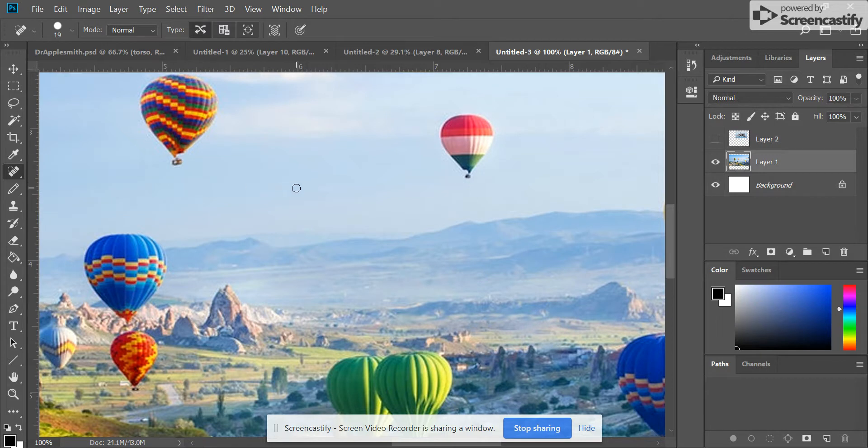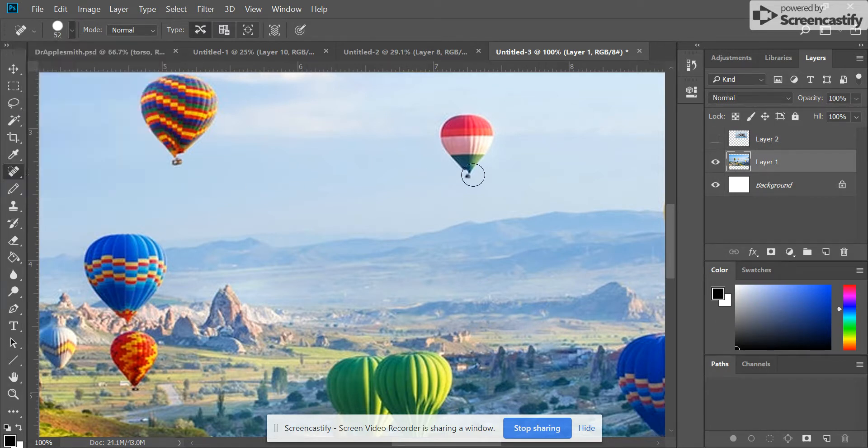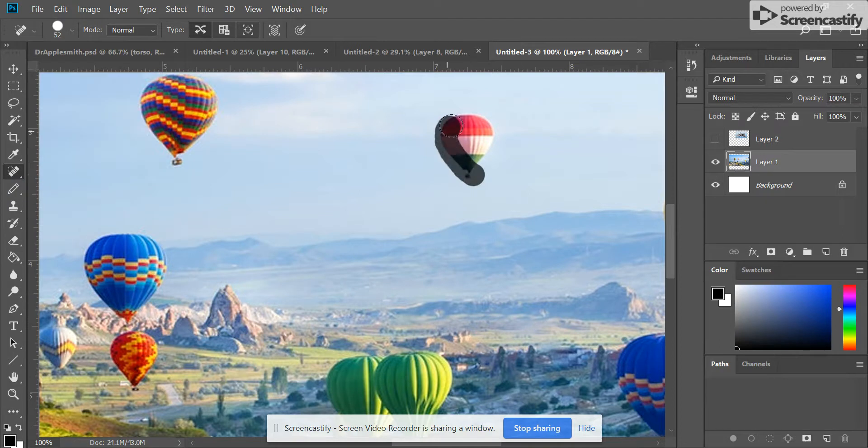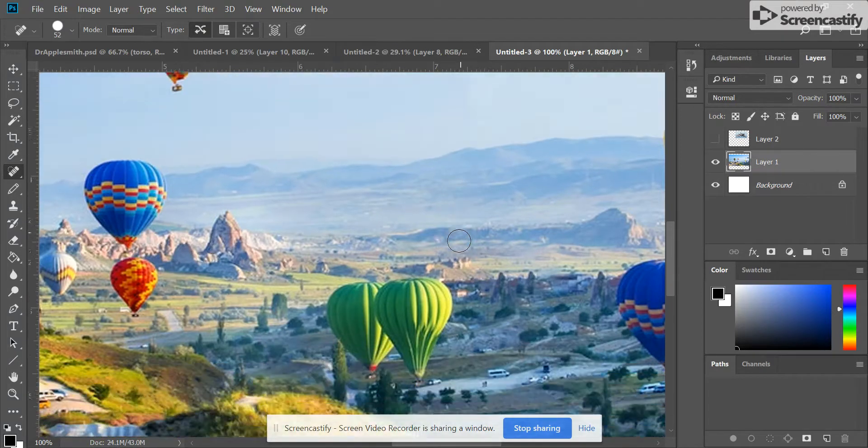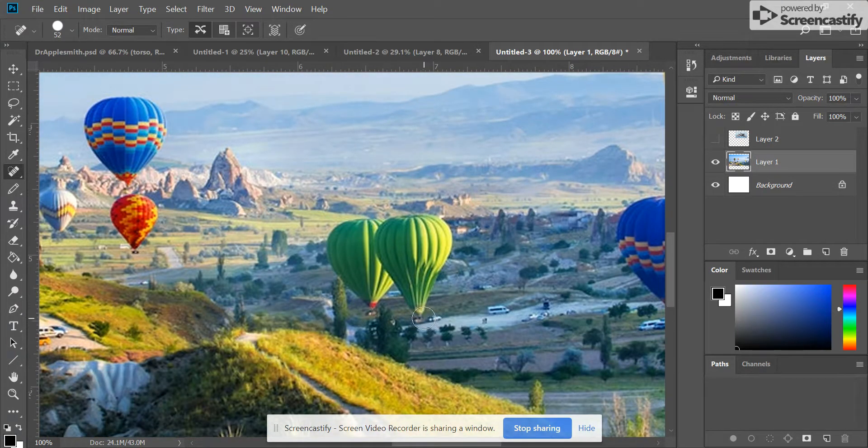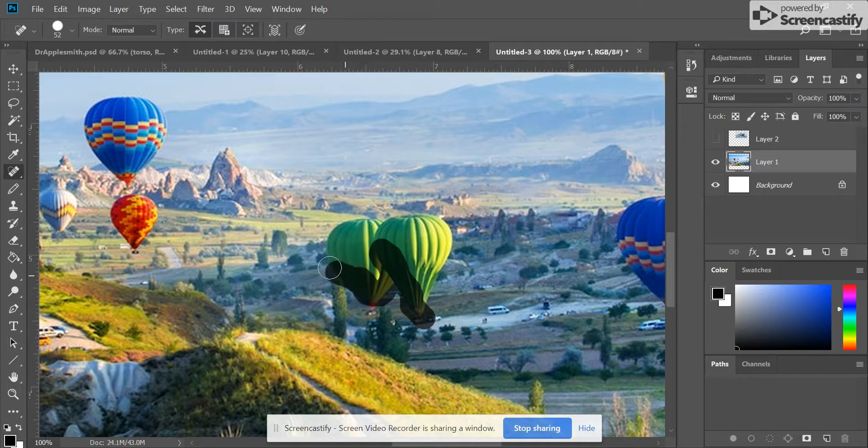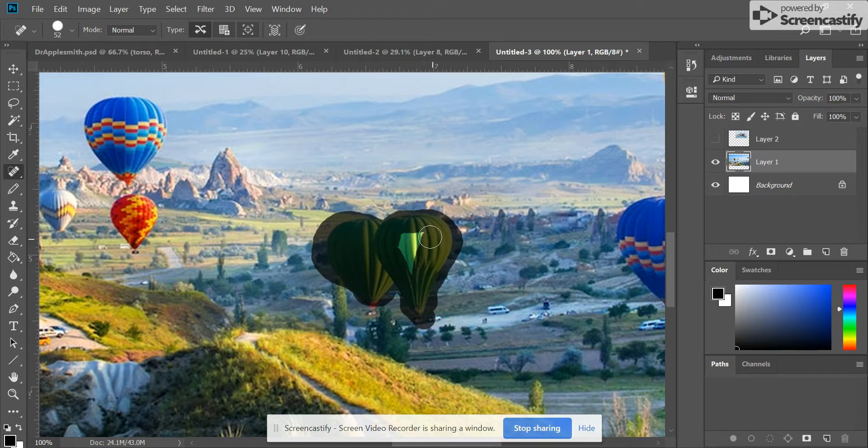What this will do is work kind of the same as Content Aware, but instead of selecting the area, I'm just going to shade over the top of it. Then when I let go, it will fill the area just like Content Aware. Let's see if we can get rid of these balloons here. I'm going to fill this whole area with the shading from the Spot Healing Brush.